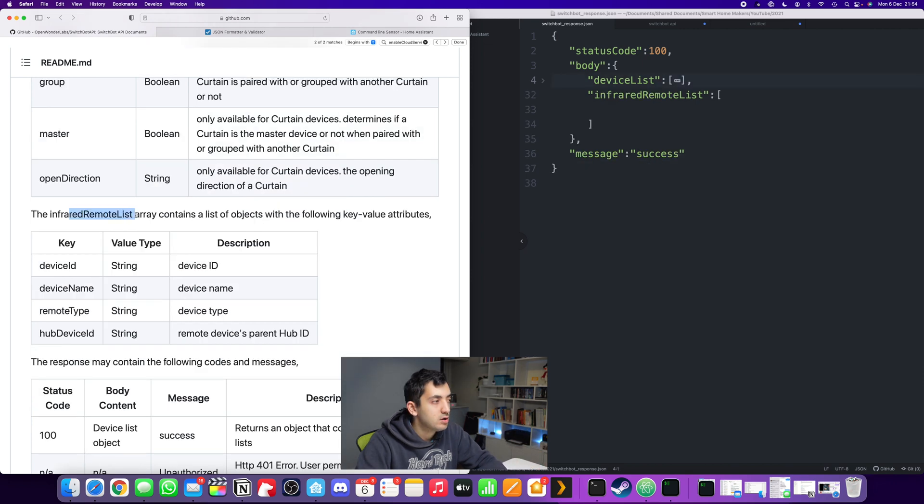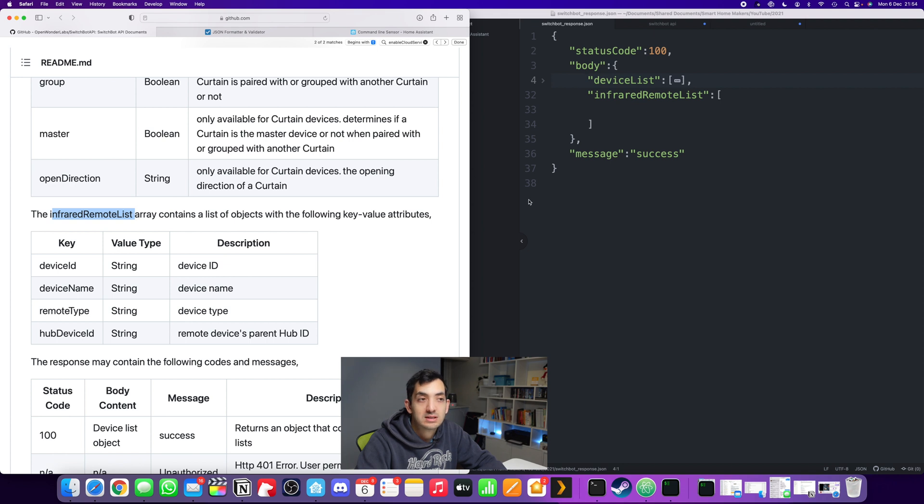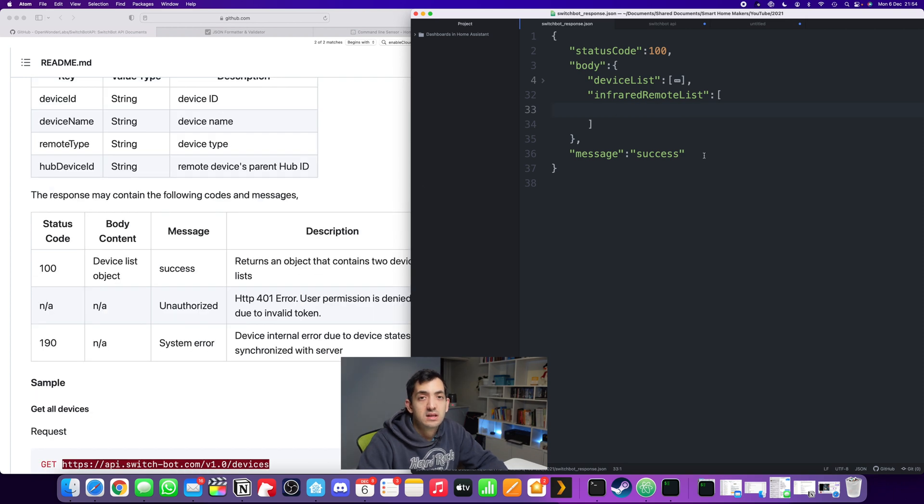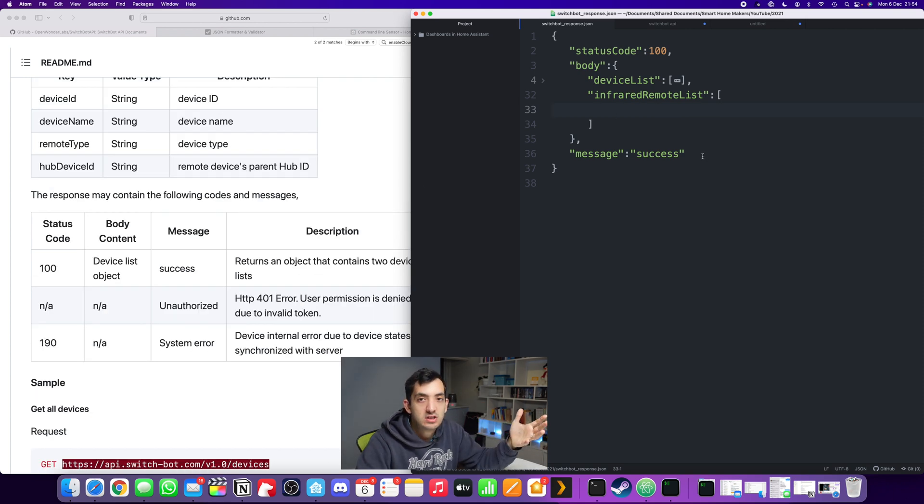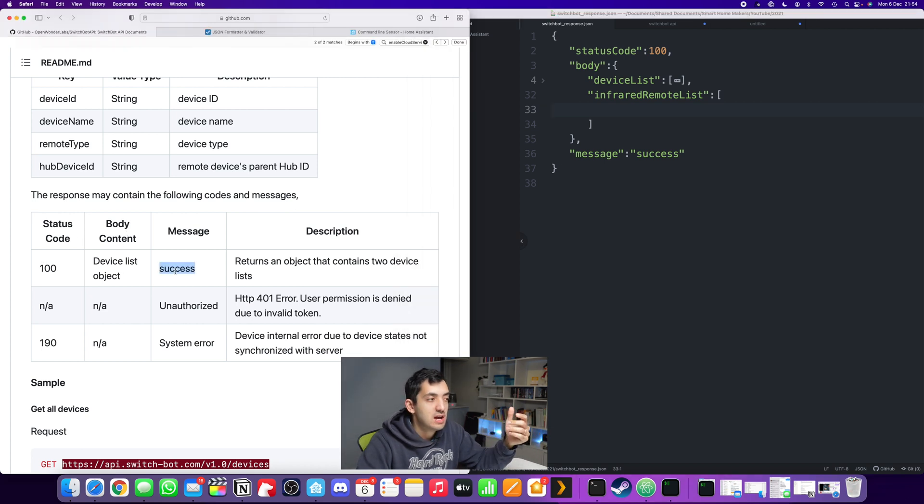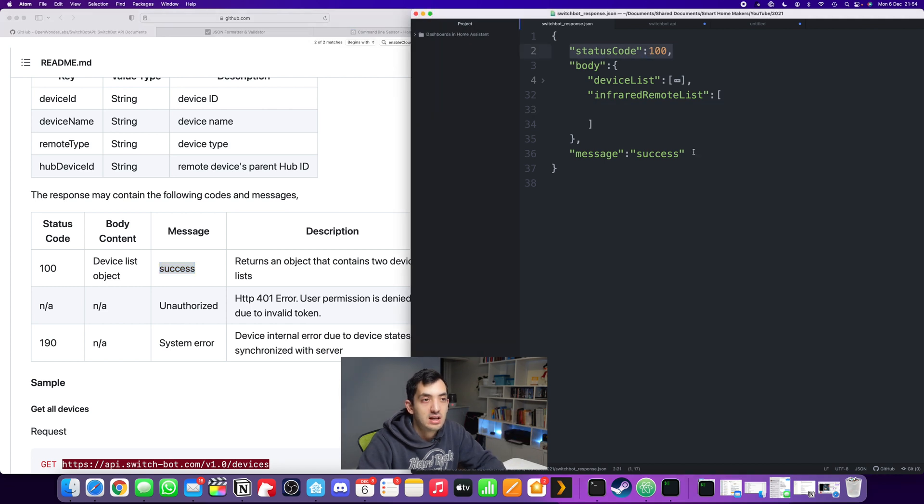This table down below is telling us what could be in the infrared remote list. I don't have any devices to show you, hence I've got an empty array. At the end, it shows us the status code and the message. We have status code 100, that actually means success. These two link together.